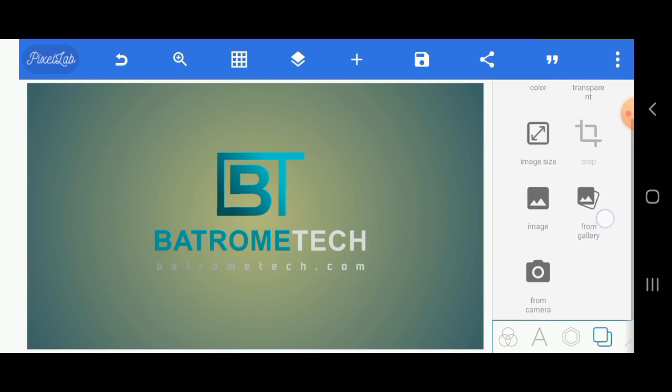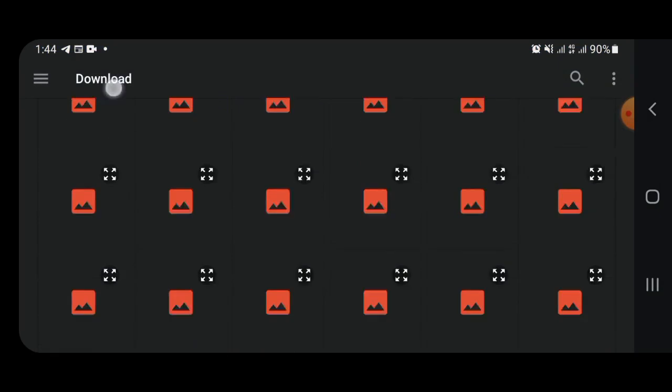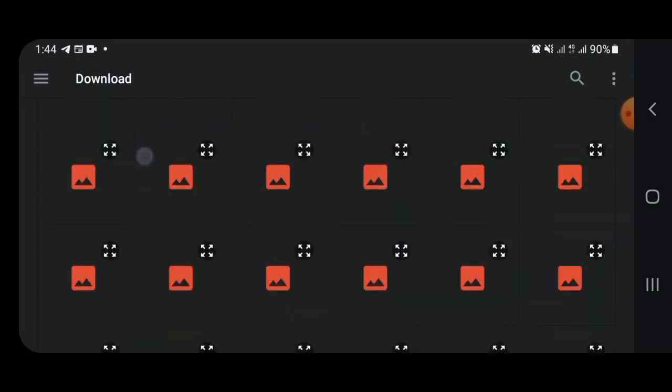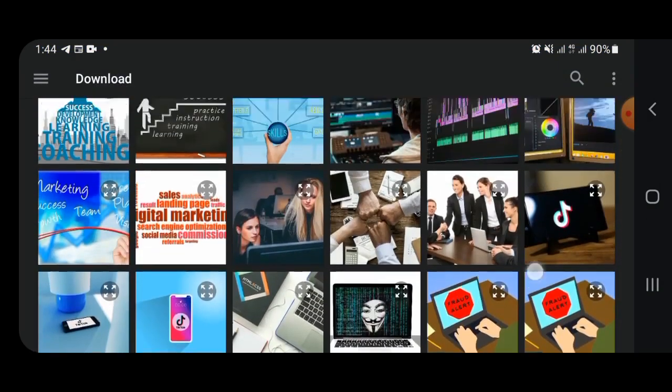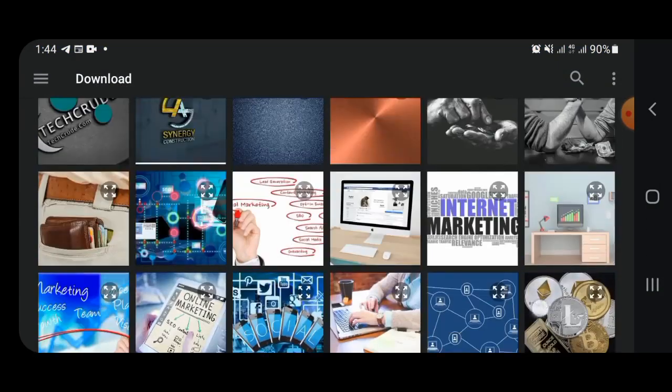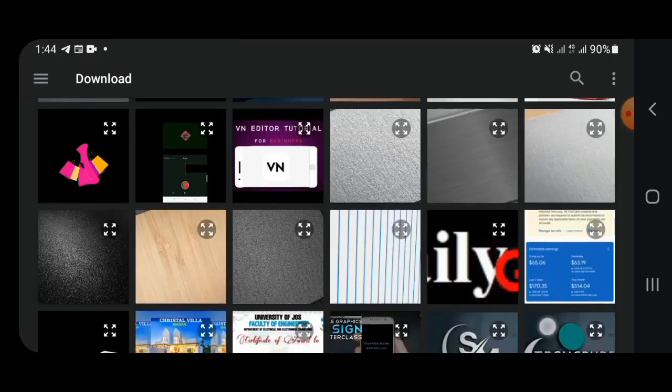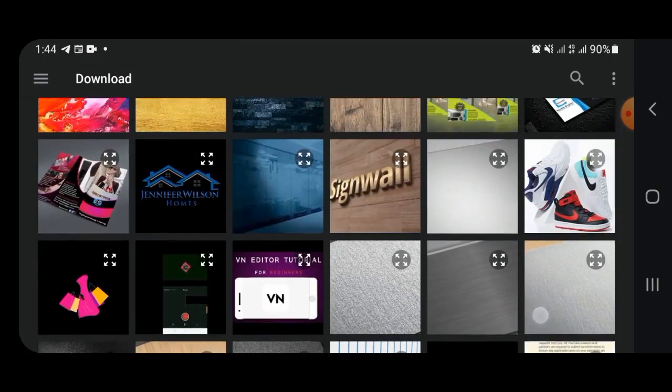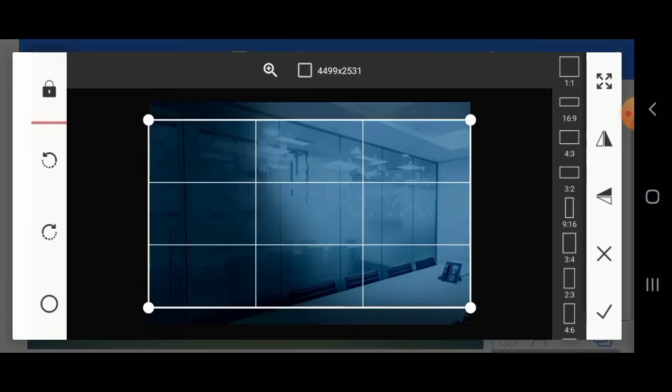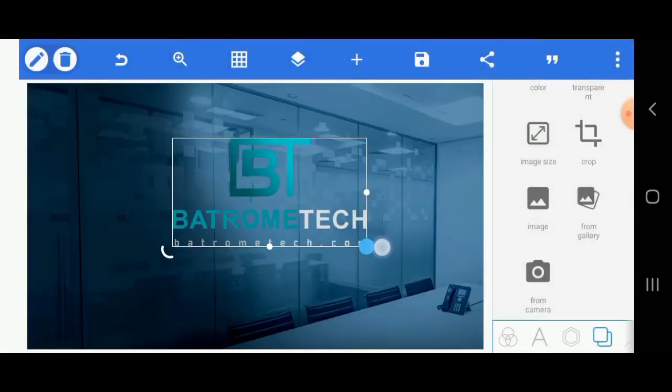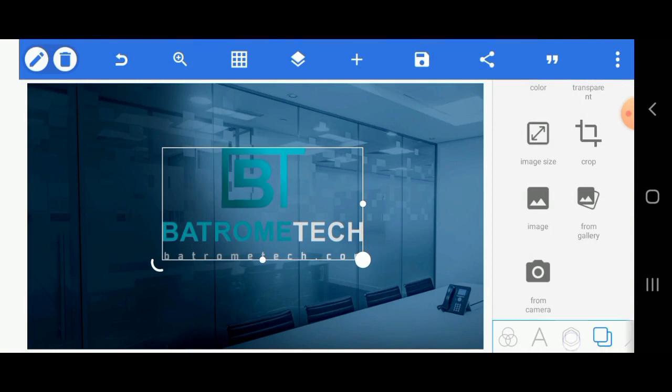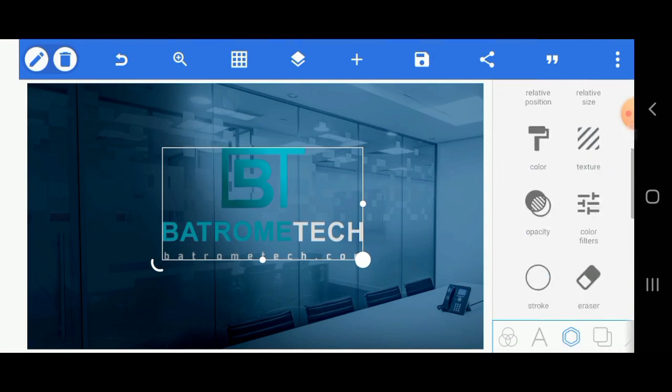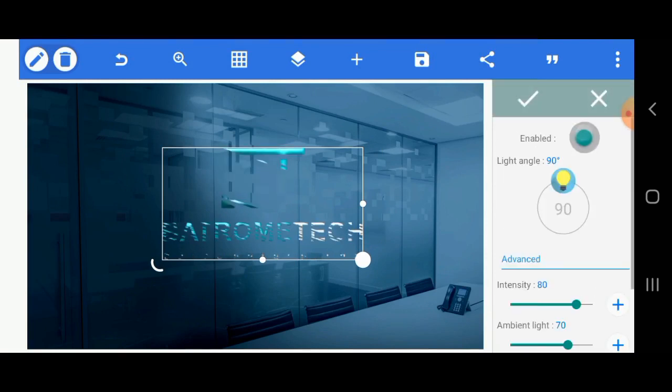Now I'm going to import the background from my gallery. This is the background I intend to use. I'm just going to import it, then I'll apply some effects to it.